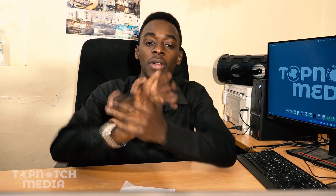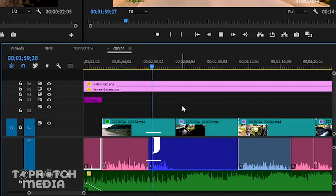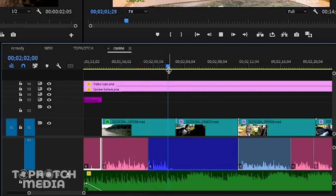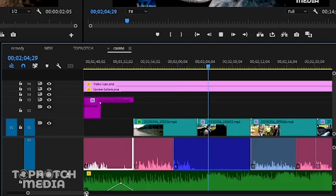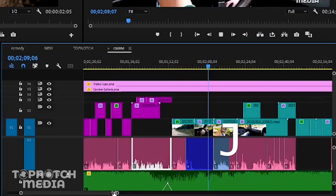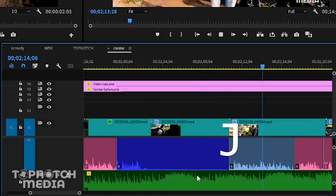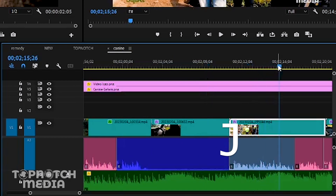Now let's talk about one of my most creative cuts that I enjoy using — this is the J cut. This is where the video from one shot is continued over the audio cut; the video from the first shot bleeds over into the next shot, creating a smooth transition between the two shots. The name J cut comes from the shape of the audio and video tracks on the timeline, which resembles the letter J when the video from one shot extends over the audio cut to the next shot.